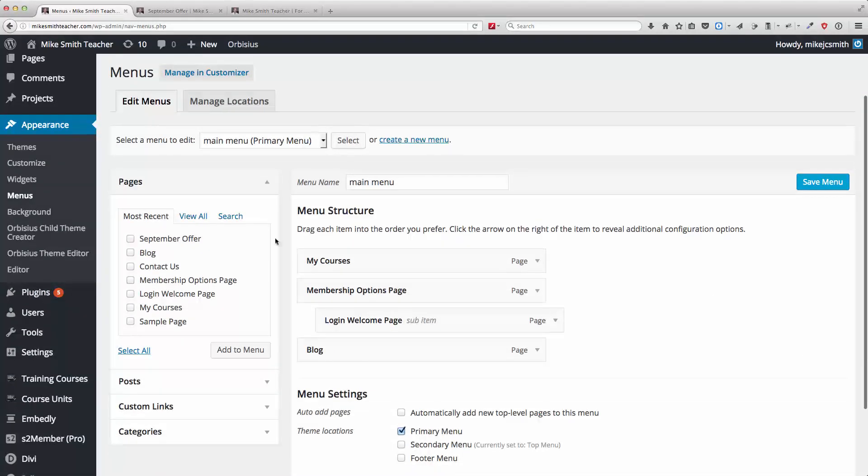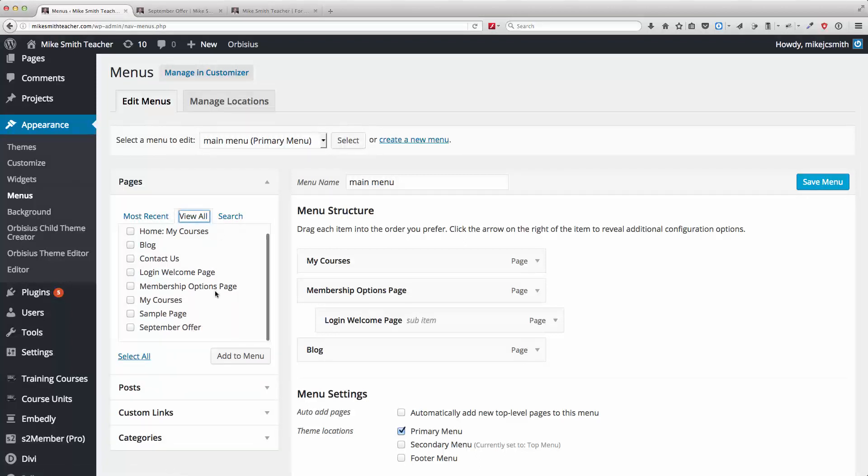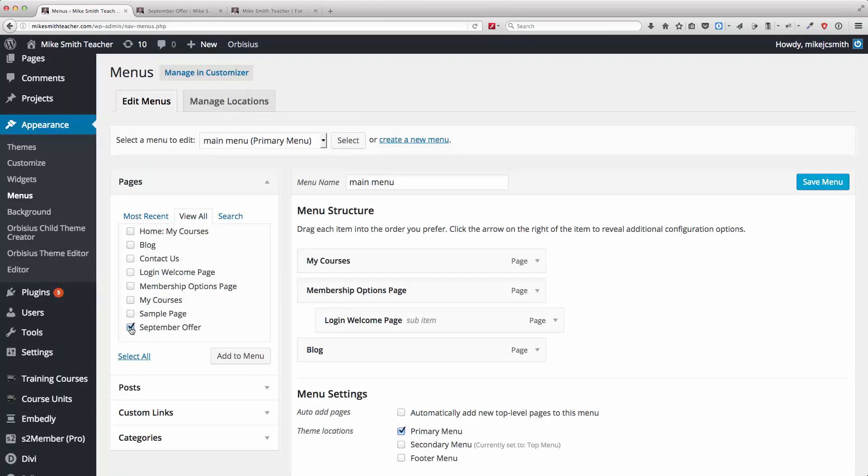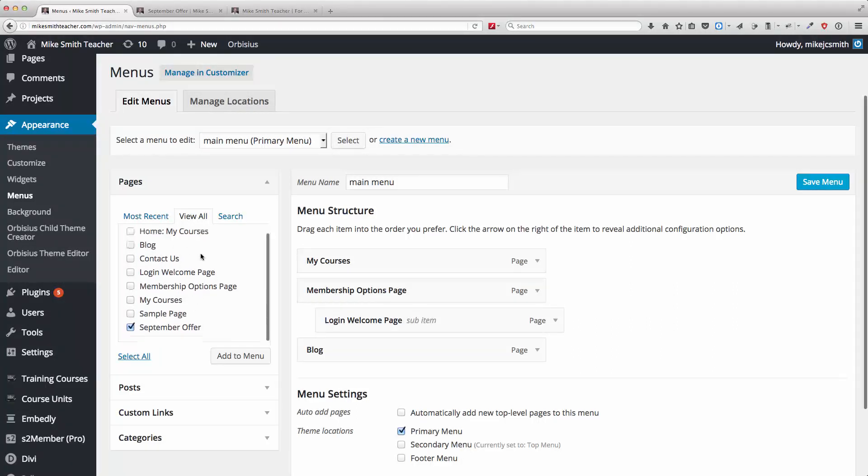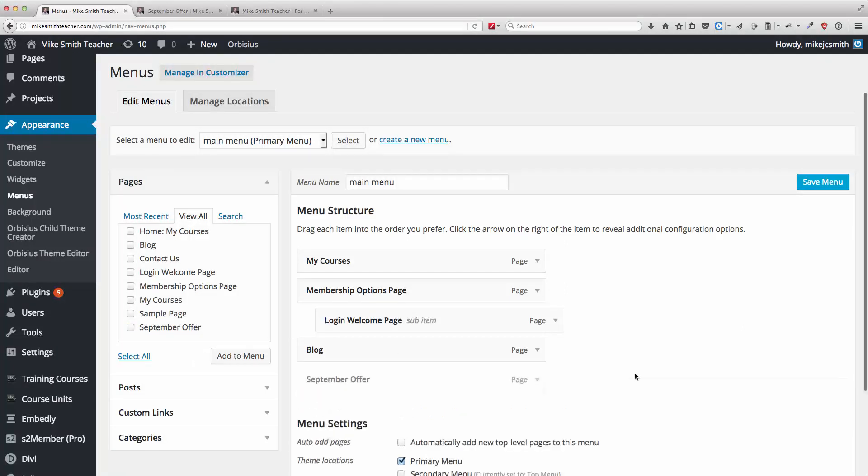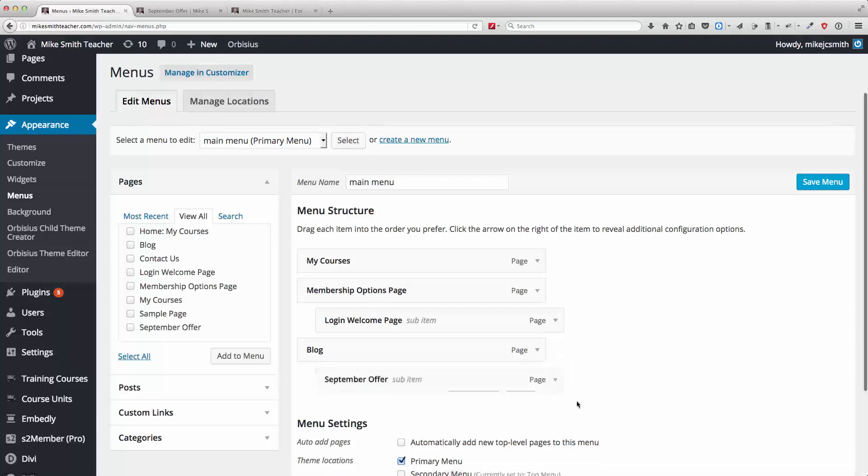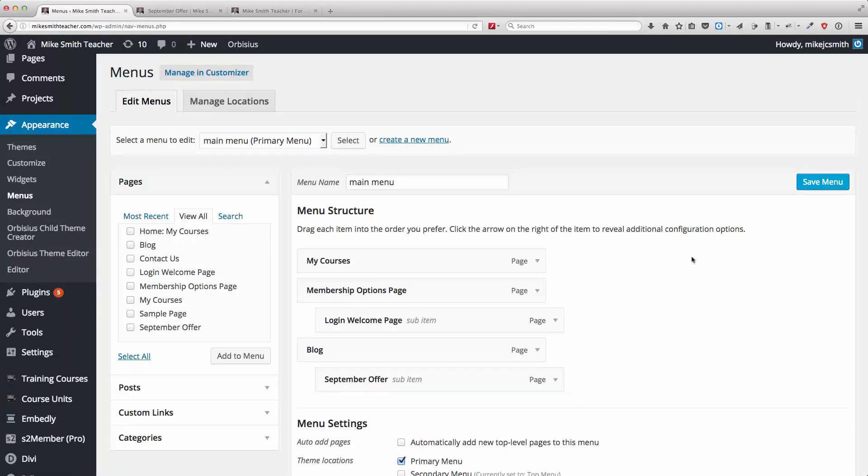Most recent here, most recent pages or view all pages and you can see that that page now is available in all the pages that we've got and I'll just press this button here and that will add it to the menu and I can just put that wherever I want it to be, like that, if I want to. Okay, so if I save that menu there and then go back to my homepage or this landing page.